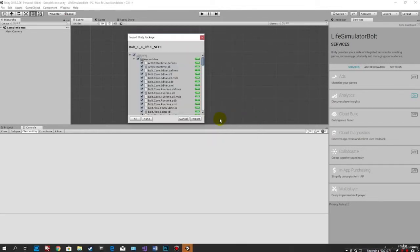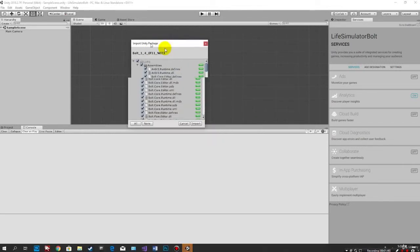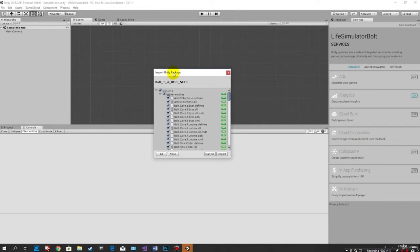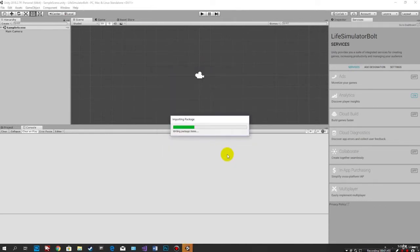So once the package has opened up, it's going to open this dialog box. You don't want to change anything here. Leave everything selected and just click import.